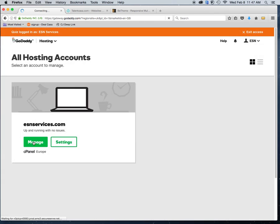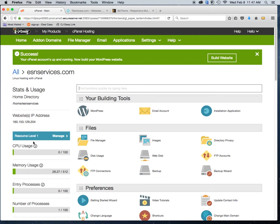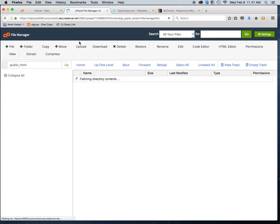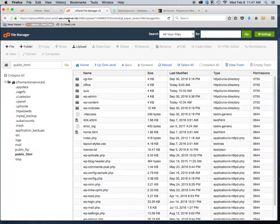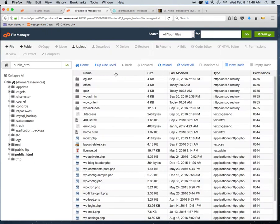The cPanel is where most of the functionality for your website lives. I've already downloaded the BTheme that I want. There are two ways of doing it — I'm going to show you the way that works for me. It's especially good if you have bigger, more complex themes. You'll go into File Manager, which is right here.